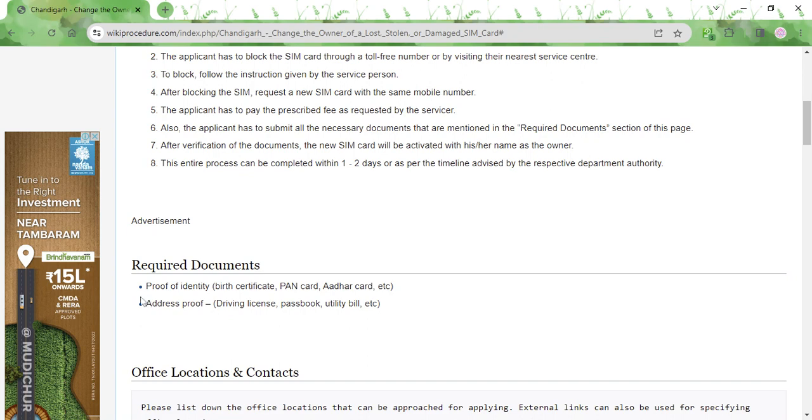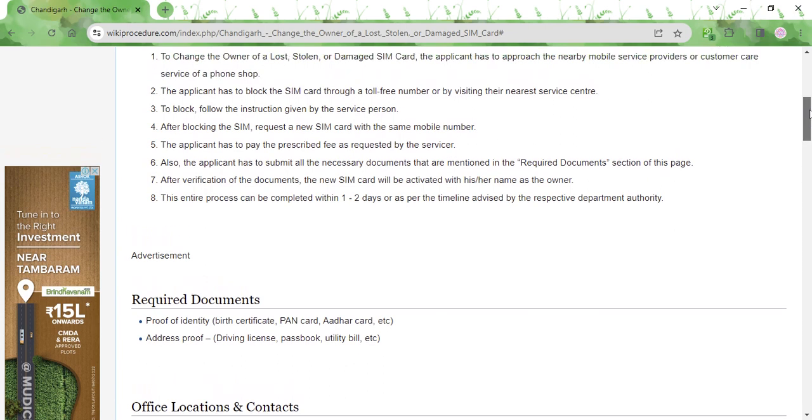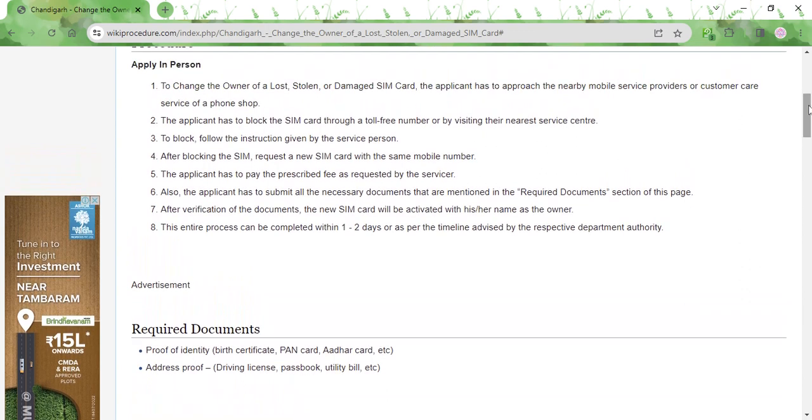For proof of identity, you can use your birth certificate, your PAN card, or your Aadhaar card. For address proof, you can use your driving license, your passbook, or your utility bill. You need to submit photocopies of these documents, and the service provider will first verify the documents.